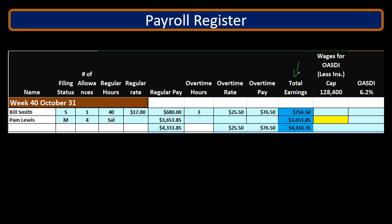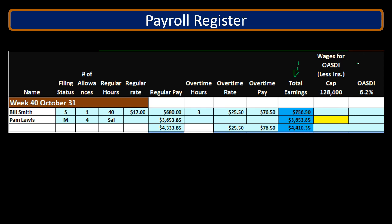We're going to calculate the OASDI based on earnings. However, the total earnings — regular pay plus overtime pay — may differ from the OASDI or social security wages. Remember the different names: it's a FICA tax, but the two FICA taxes are social security and Medicare. Social security can also be called Old Age Survivors and Disability Insurance, or OASDI.